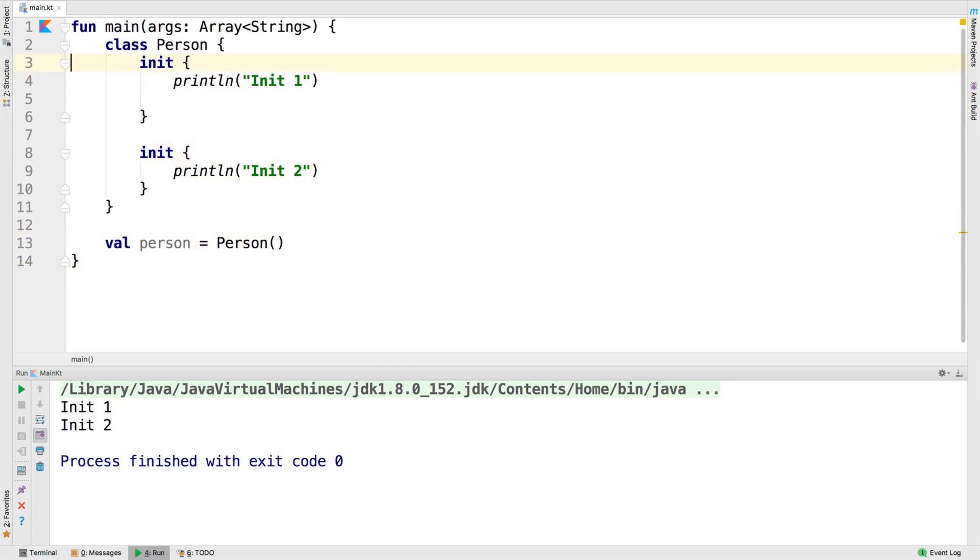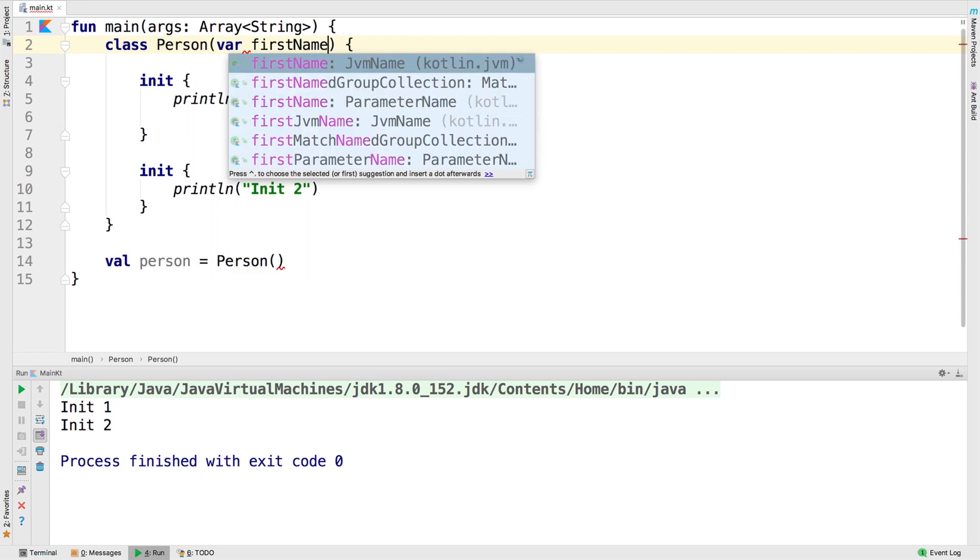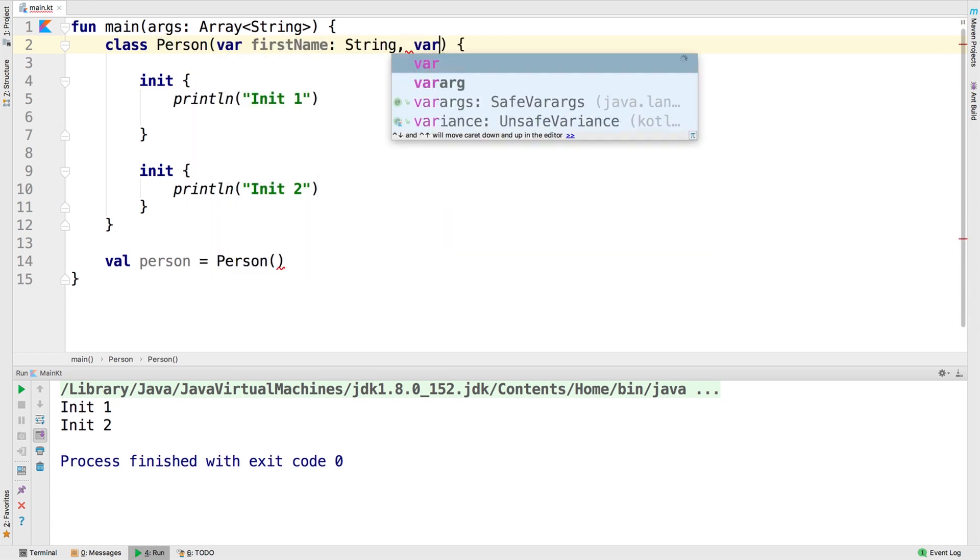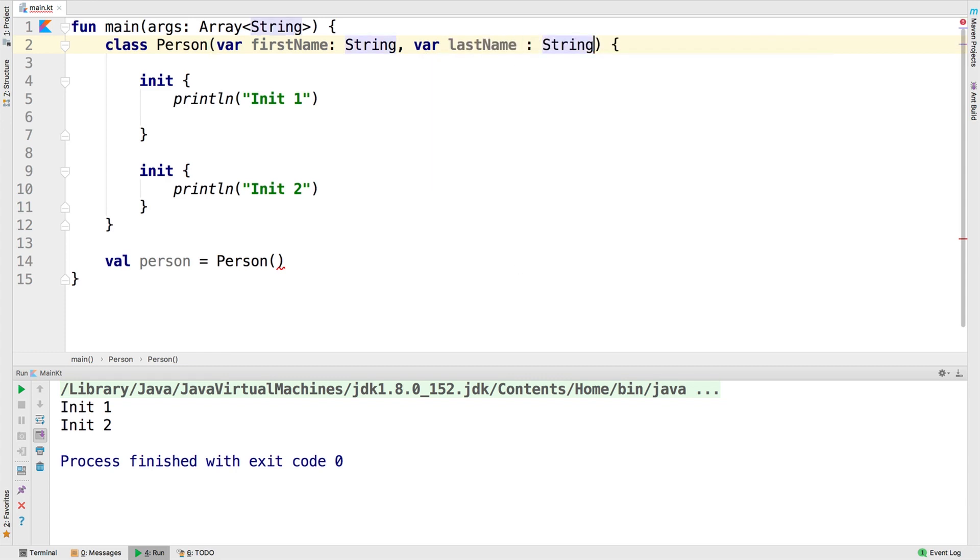We're going to take our person class that we defined last time, where we pass in our first name to our constructor.